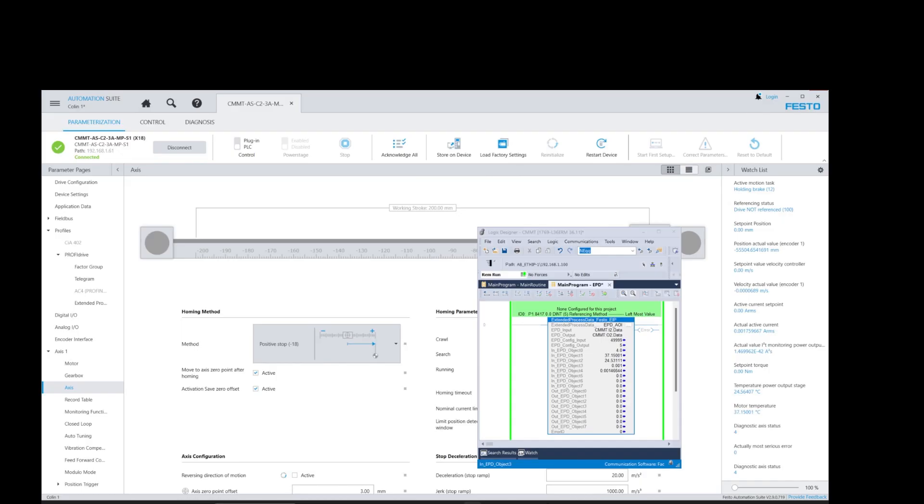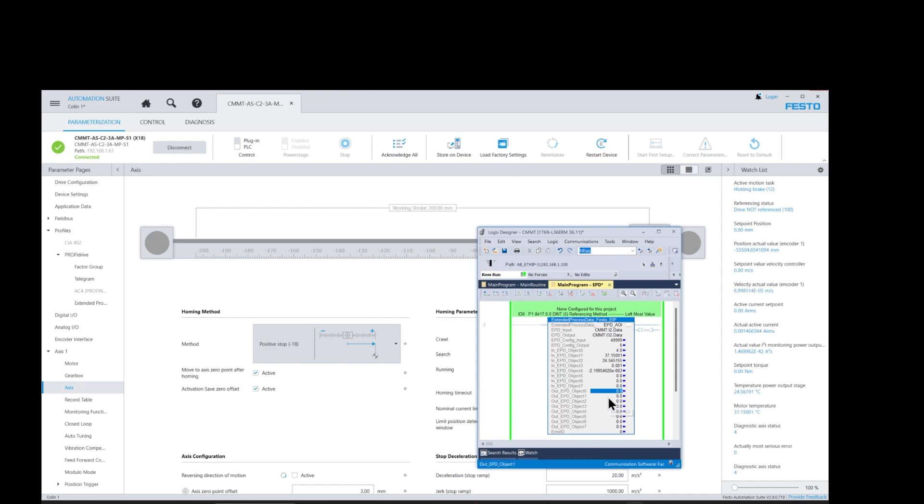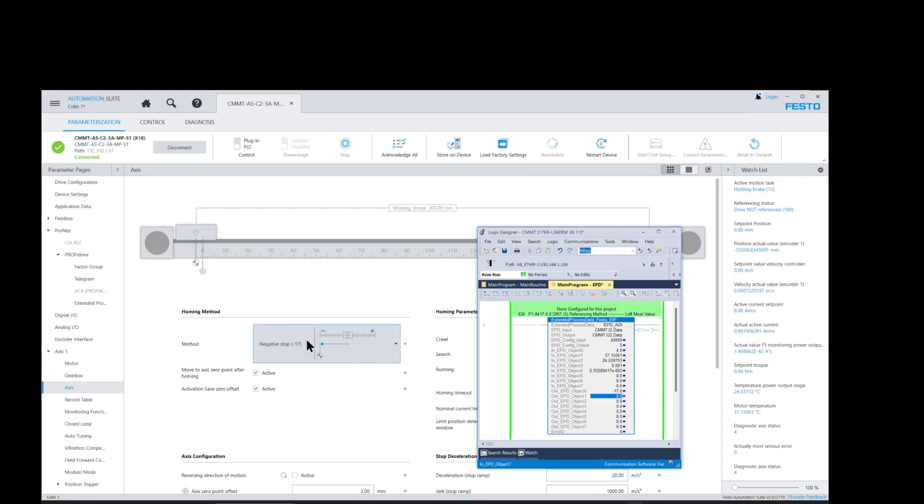Next we need to test the receive data extended parameter function. We know that the parameter we are changing is the referencing method. So as we change that parameter value in the AOI function block we will look at the drive using the FAS software to see if the value has changed.